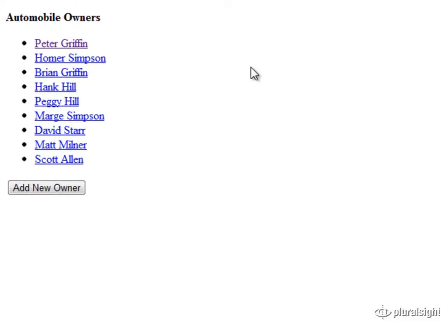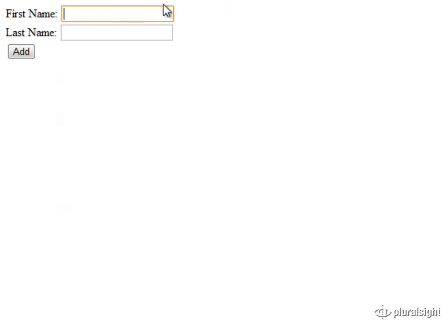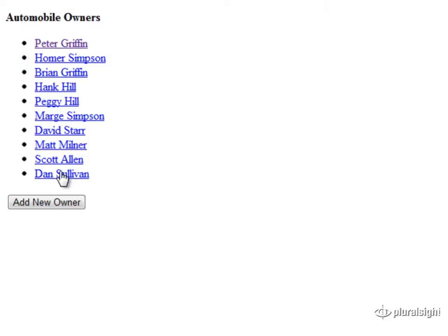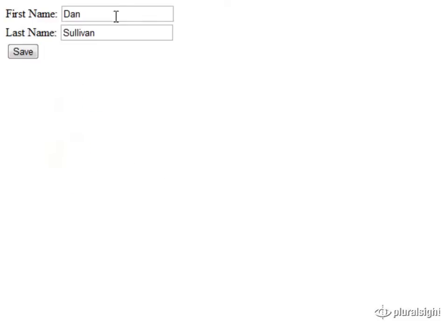Let's look at an application, a very simple one, that's about to need a new requirement. Here we have a very simple webpage, a list of people who own automobiles. With this application so far, we can add a new automobile owner — in this case, we'll add Dan Sullivan as an automobile owner. And once that person is added, we can click them to edit their information. We can change their information and save it back down into our database.